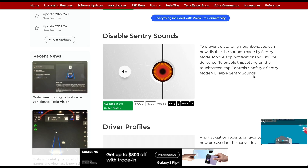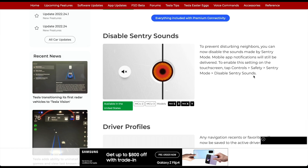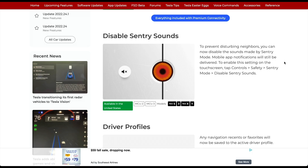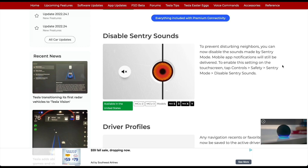This update also gives you the ability to disable Sentry sounds. You can now have Sentry enabled but with the audible alert turned off. The notes say: to prevent disturbing neighbors, you can disable the sounds made by Sentry Mode — mobile app notifications will still be delivered. To enable, tap Controls > Safety > Sentry Mode > Disable Sentry Sounds.